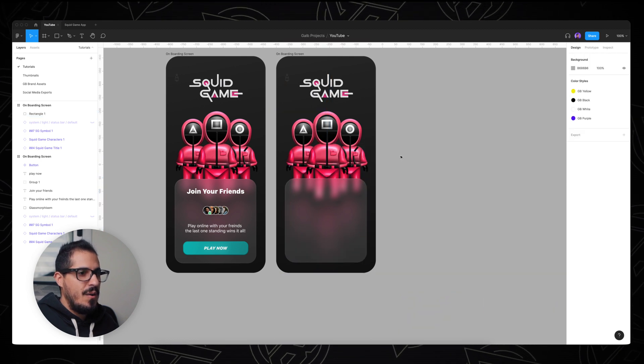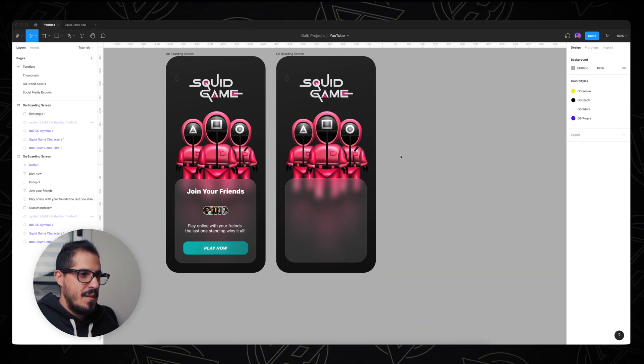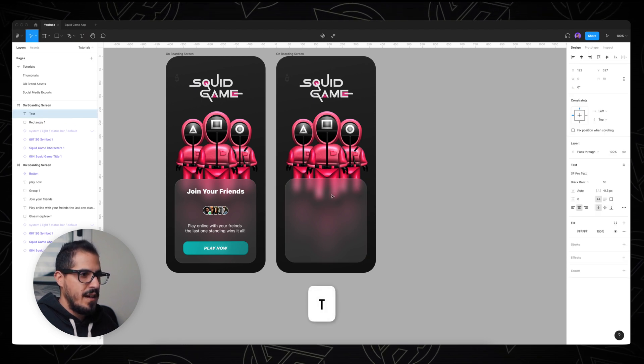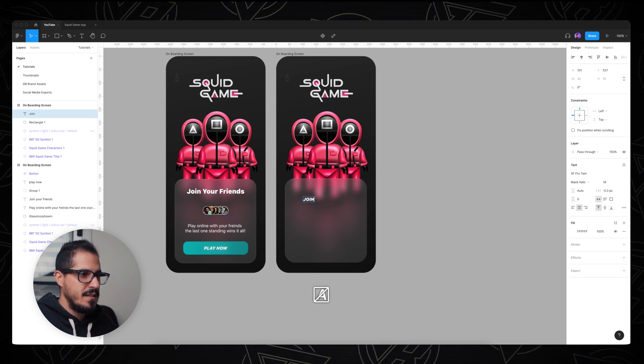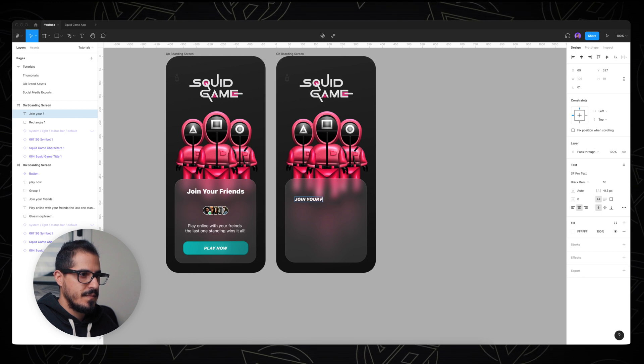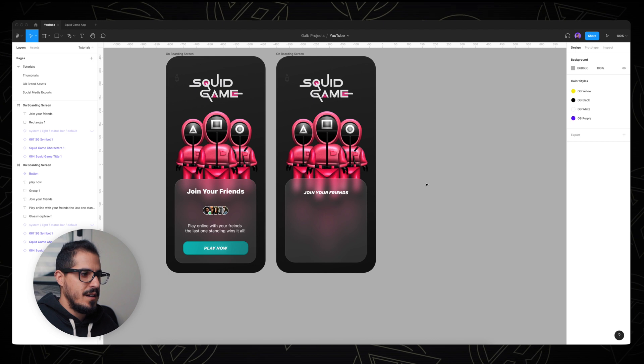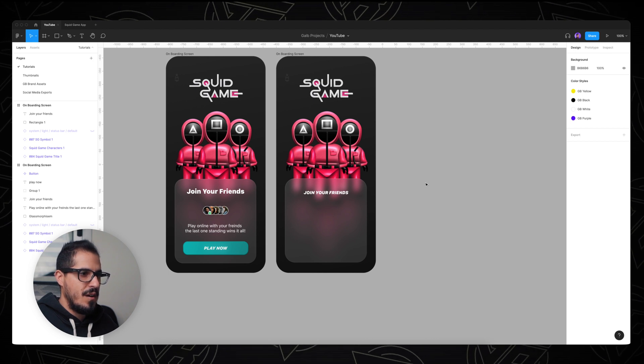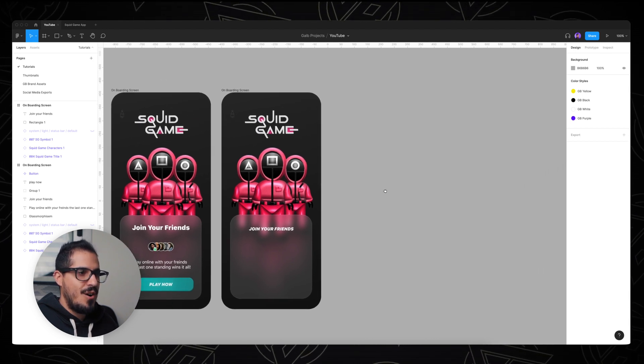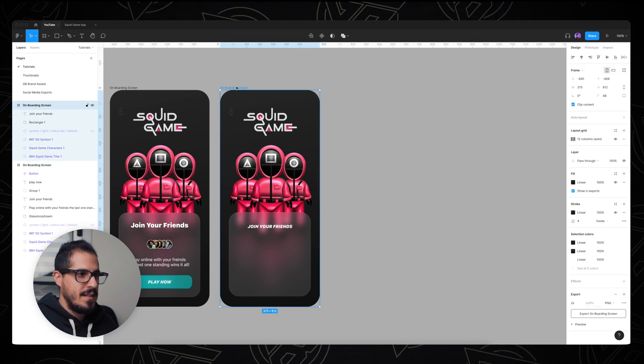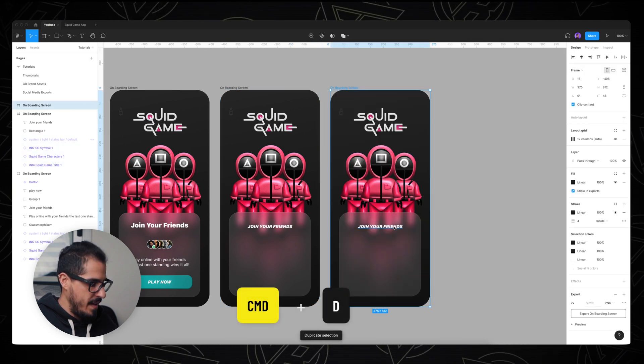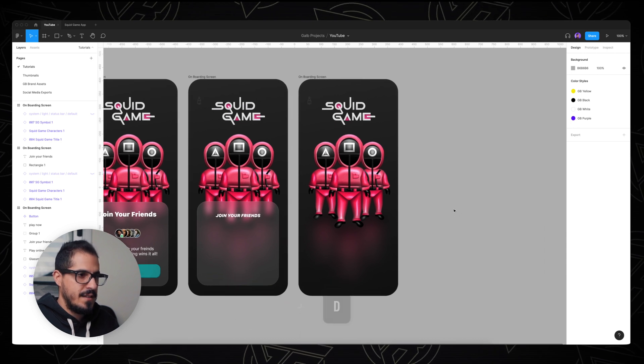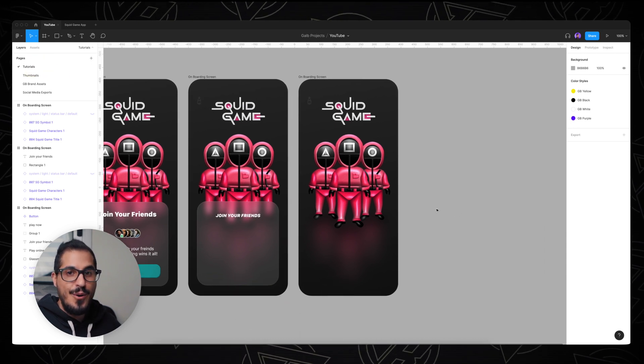And now all we have left is to add the other elements. So we can click T on the keyboard and write down our title - 'Join your friends' - and we can add it on top of our glassy background. Now let's take this onboarding frame and duplicate it by clicking command D. Let's erase the title and the glass effect.